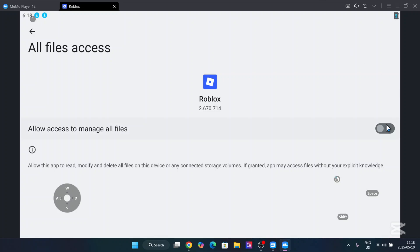And here simply hit allow access to manage all files. And then this is the new version—hit on the back icon right there.